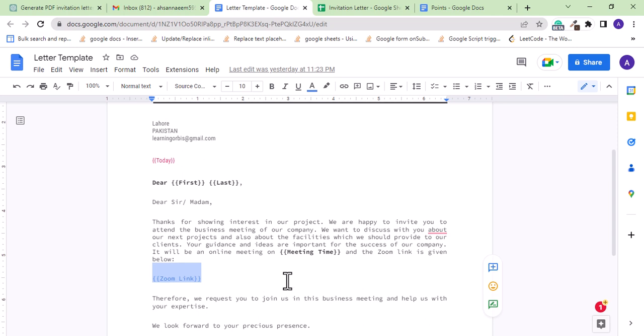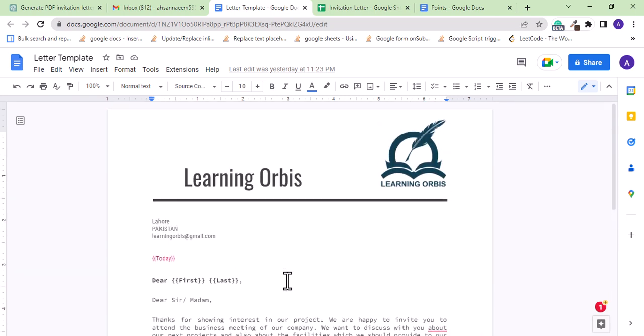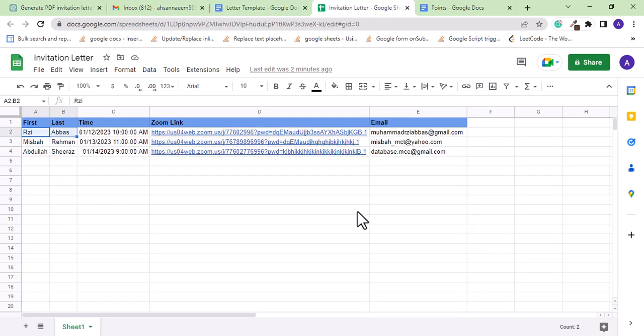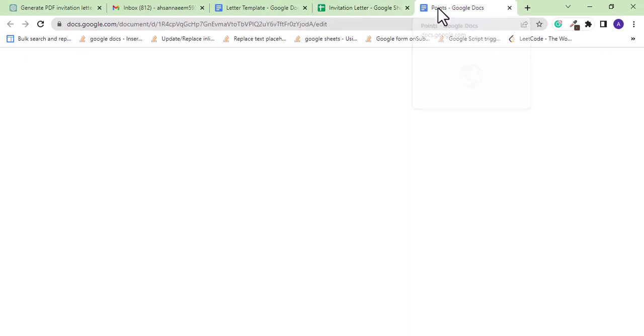So a PDF of this letter should be generated and emailed to the client automatically. You can see the task is not a simple one. So let's test the power of ChatGPT.